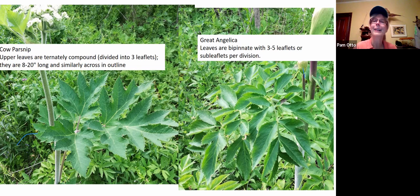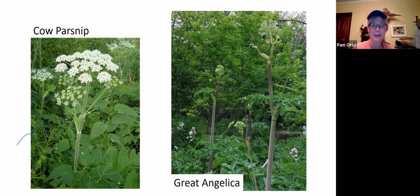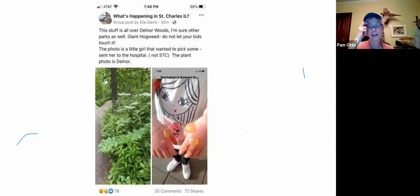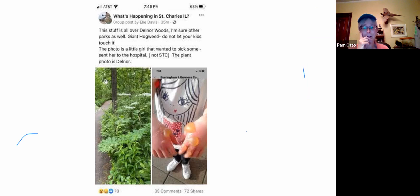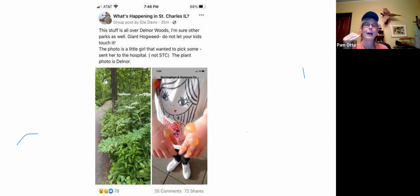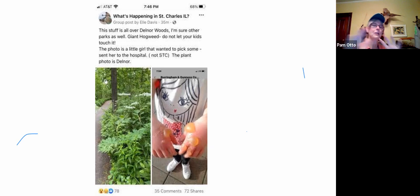This topic became even more topical because Laura MacKenzie sent me this screenshot. This is a post from a Facebook page — and it's a great example of the bad side of social media. The post says, 'This stuff is all over Delnor Woods. It's giant hogweed — do not let your kids touch it!' With a photo of a blistered little girl, claiming the plant photo is from Delnor. On a holiday weekend, people scrolling through see the flower, see Delnor Woods, and see a horribly blistered child.